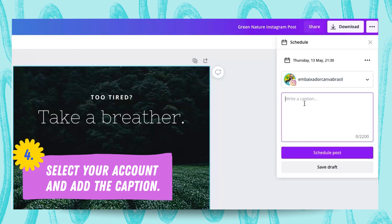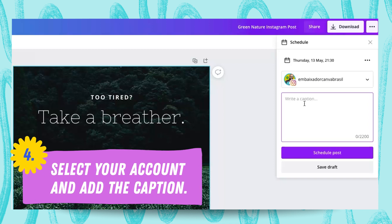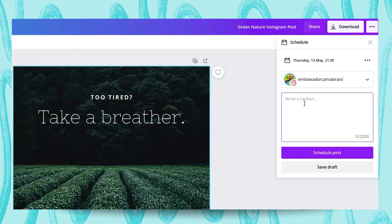And then you can add your caption. It's really nice because you can use your keyboard instead of your phone, so it's super easy. You can add your emojis and everything. In this case, I'm just going to add: 'Learn how to post from Canva with Rob' or something like that.